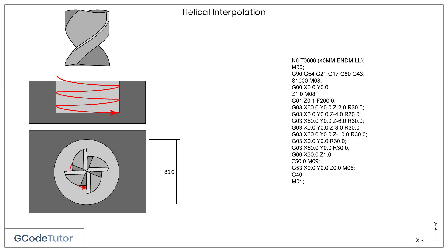And that is how we use helical interpolation on a milling machine. It has many uses, and it's worth experimenting with and practicing with. It's a handy technique to know, and you will find you use it quite a lot when programming CNC milling machines.